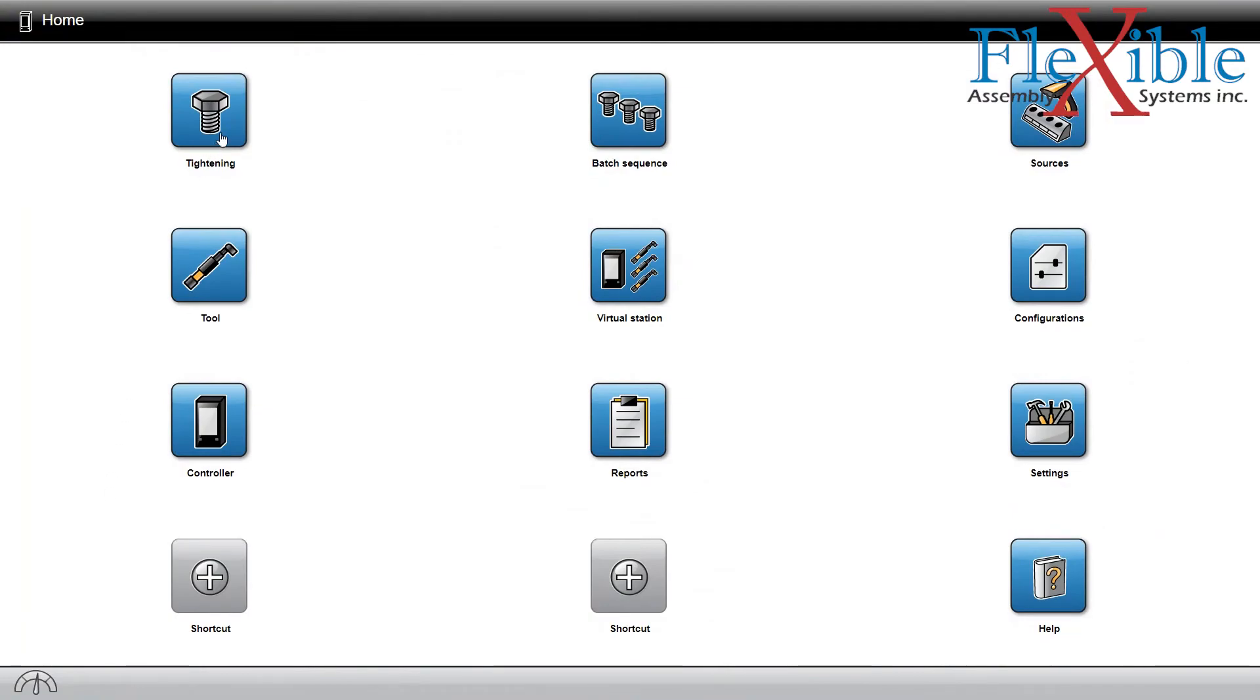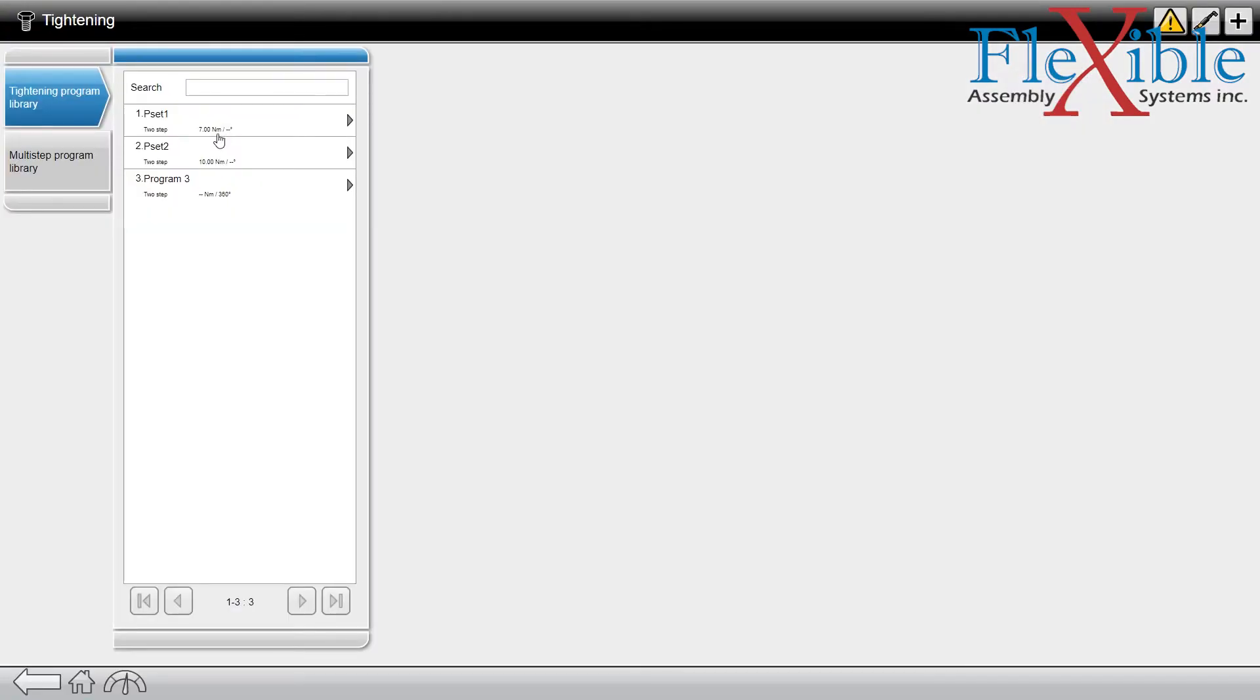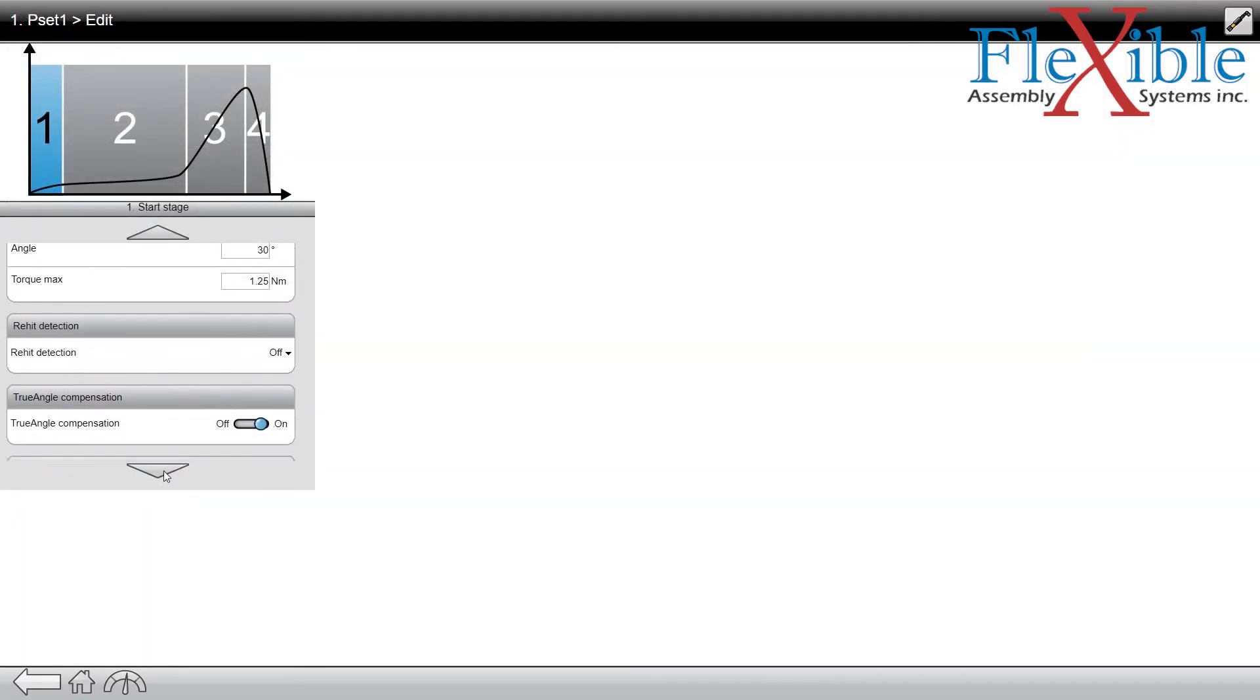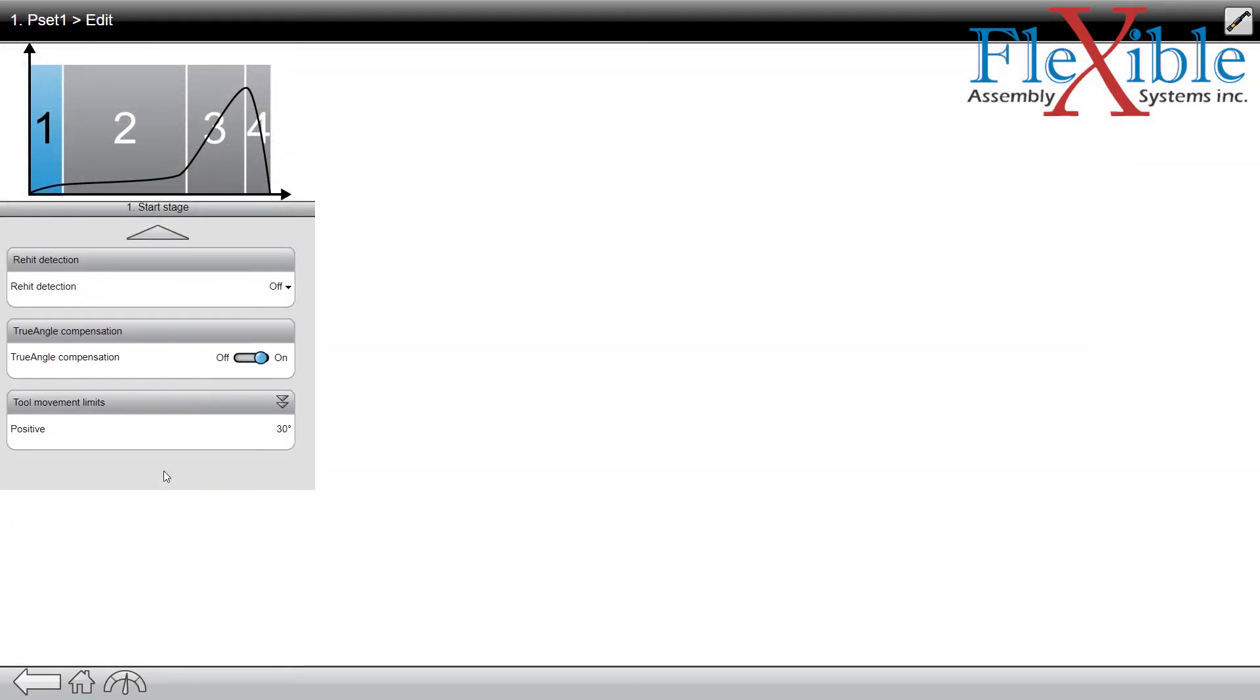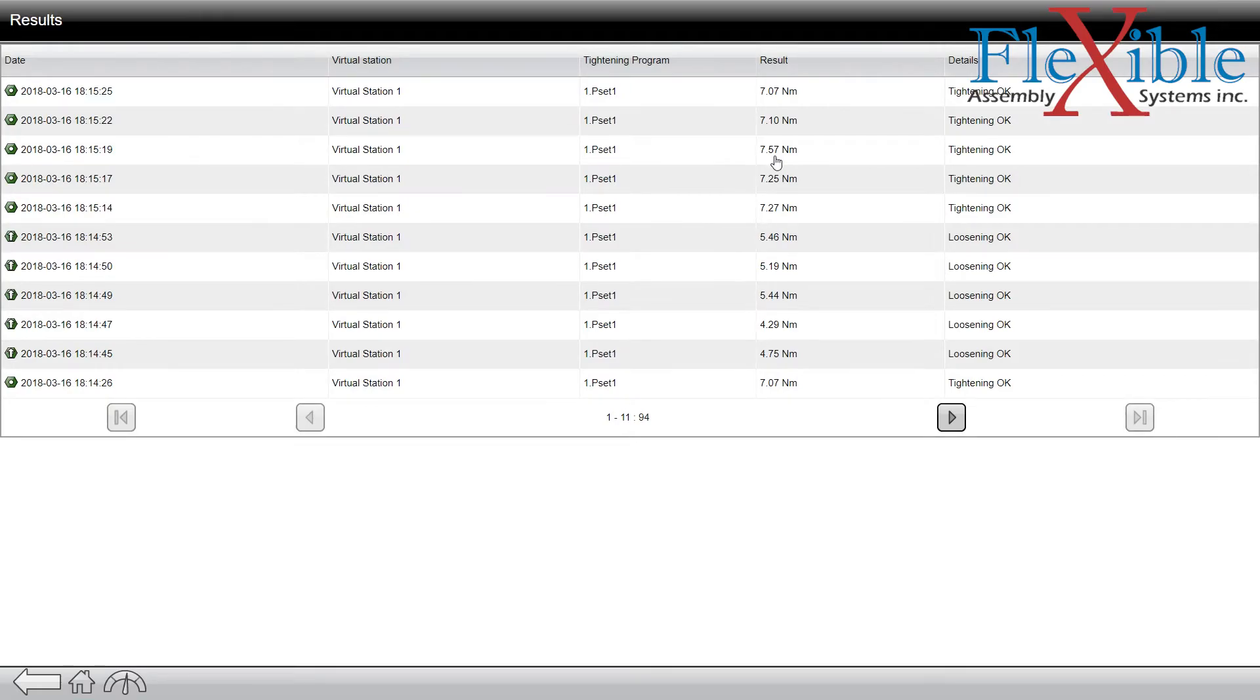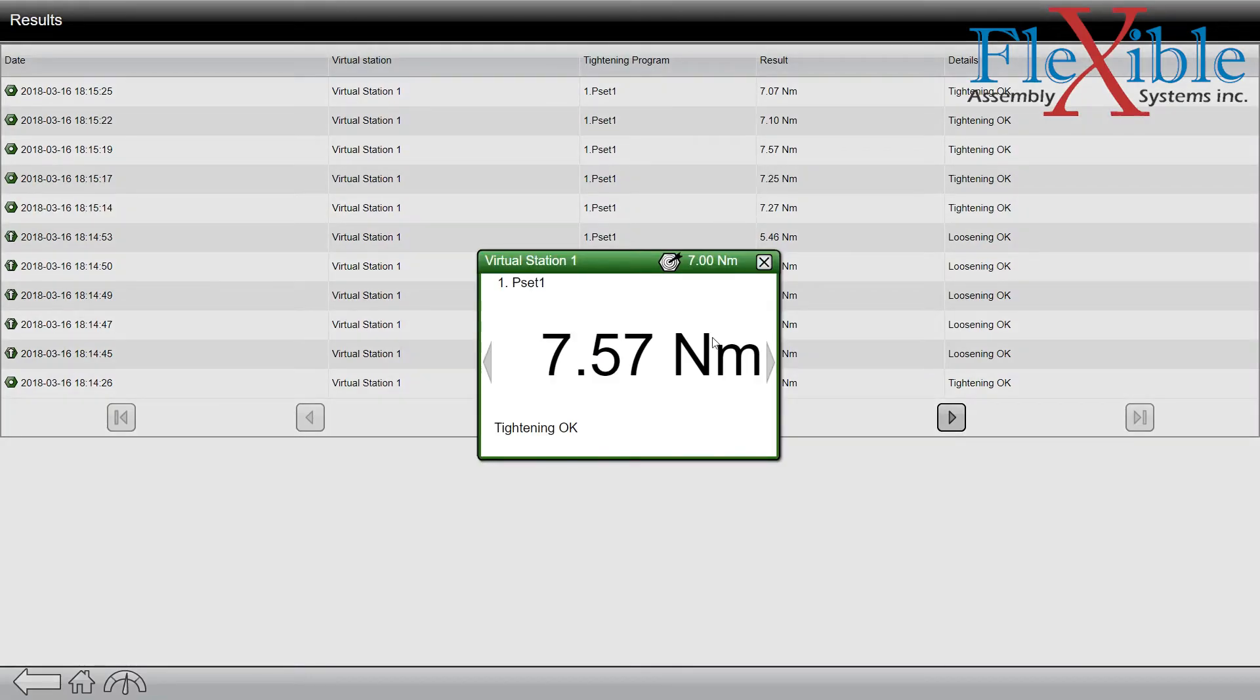Any changes made will update in real time on the controller. You can modify p-sets, view results and live tightening data, even update the controller software from a file on your computer without needing to load it to a USB stick.